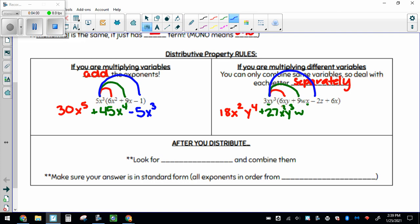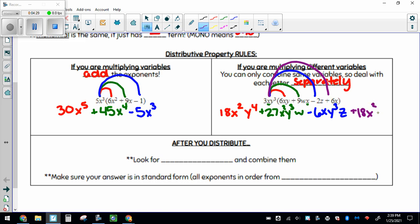Let's do another one — this one I'm actually going to distribute fully, with 4 terms inside. 3 times negative 2 makes negative 6. I've got an x, no more x's. I've got 3 y's, no more y's. And I've got a z. And then one more distributing: 3 times 6 makes 18, x and another x makes x squared, and then I've just got 3 y's.